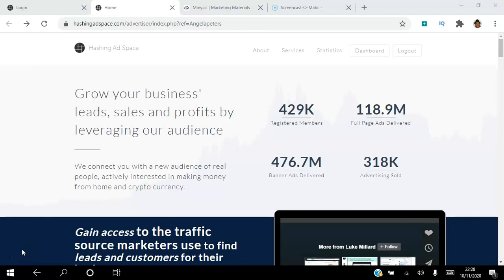Hello there and welcome to this Hashing Ad Space tutorial. I'm Angela and in this video I will be showing you how to set up your Hashing Ad Space login ads. Be sure to subscribe to my YouTube channel and hit that notification bell so you don't miss out on more training from me.